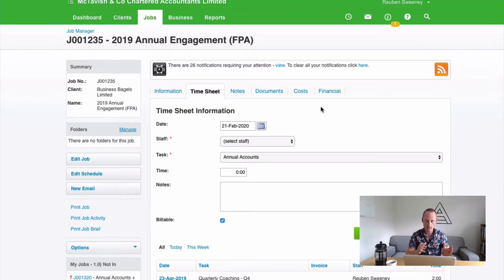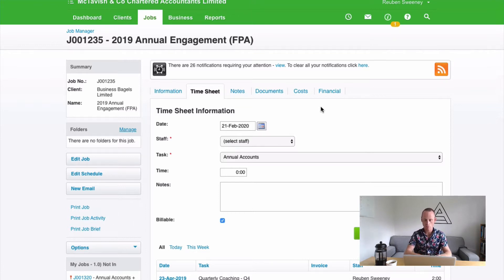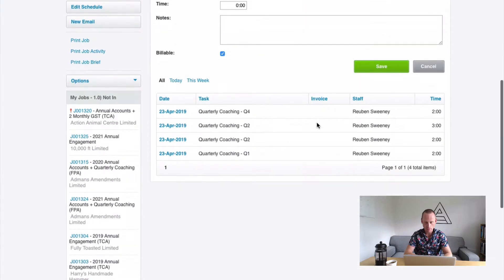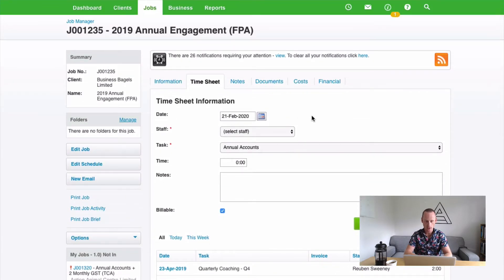We should move those timesheets to the 2020 financial year job because that's the job that that work relates to. It's really important that the time lines up with the job so that we can get accurate job profitability reporting. So being a good accounts person, what I'm going to do is move some of this time to that job.